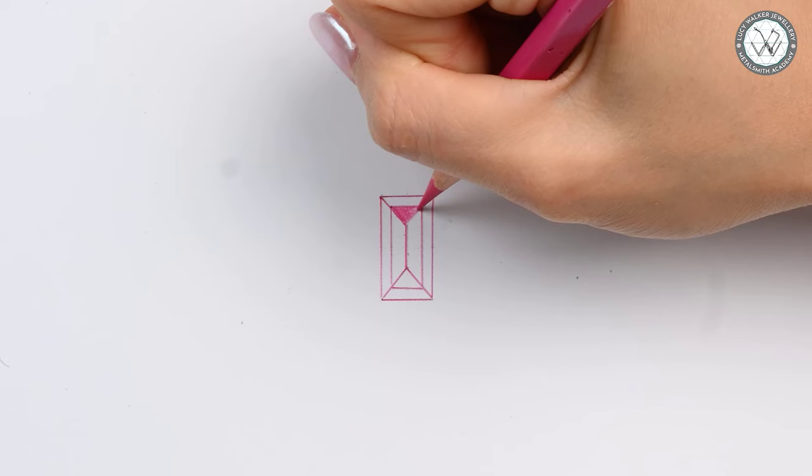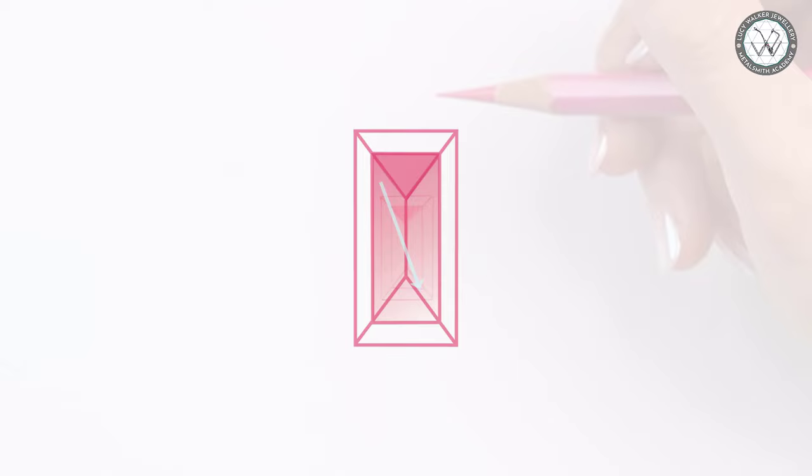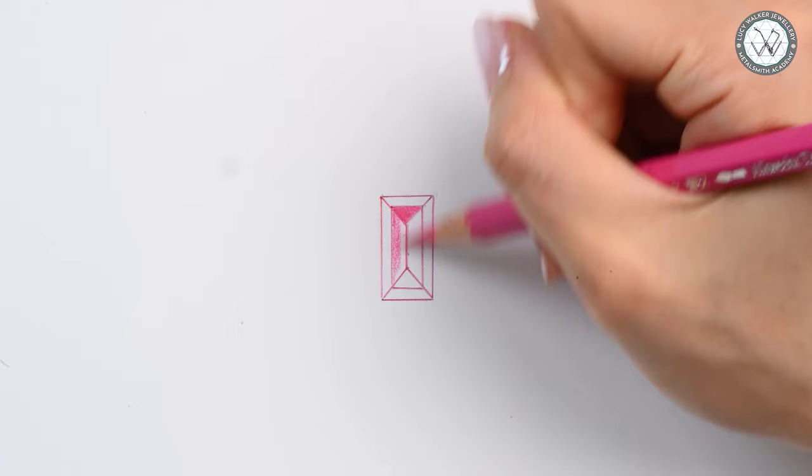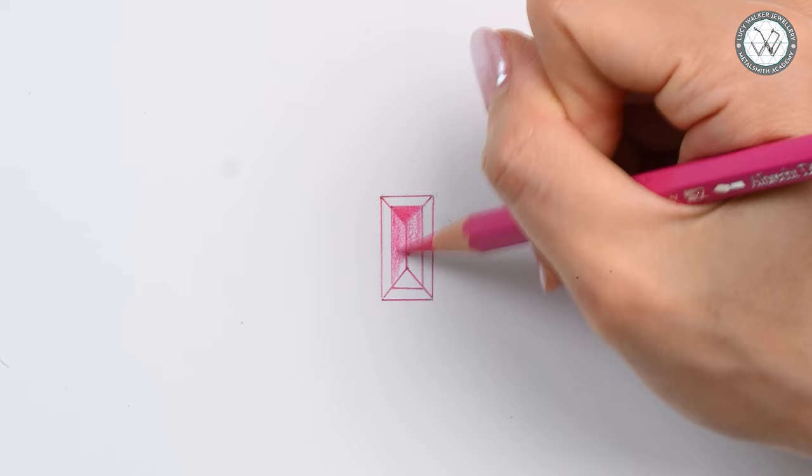We will now focus on the main table area. We will shade it darker at the top left and gradually reduce the pressure on the pencil as we move towards the bottom right of the table facet. As you can see, I'm shading starting at the top left and gradually reducing the pressure as I move towards the bottom right of our table facet.